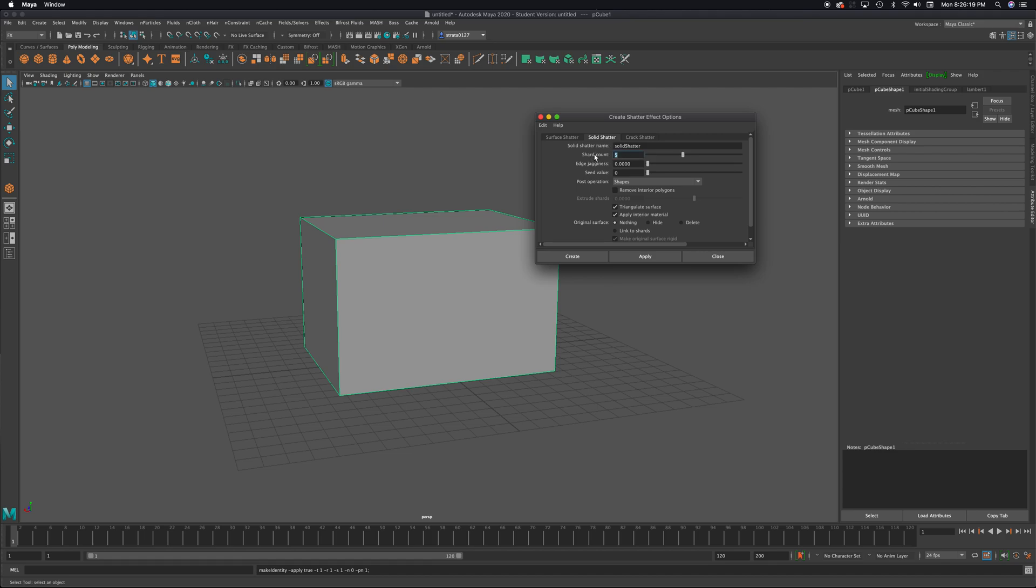This is telling me how many shards I want it to be. So maybe I'll bring it up to 10 here. And triangulate surface, you can do all this stuff. I'd just like to leave all this alone. And I'm going to press create.